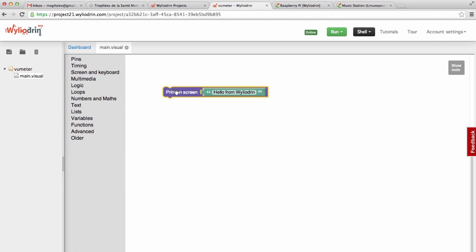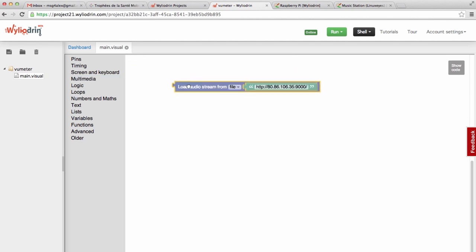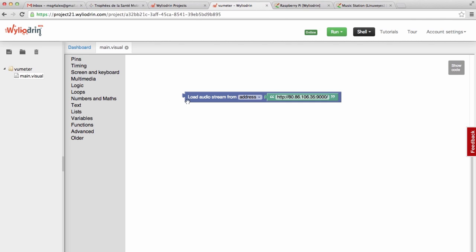So we want to build a radio. We will delete this block and go to multimedia. First, we have to load the radio stream. I will pick the block 'load audio stream from address', choose the address, and here we have to insert the address of the radio station. This address is okay — it's called MagicFM. As you can see, this block has a connector, which means that it results in a value that needs to be stored in a variable.